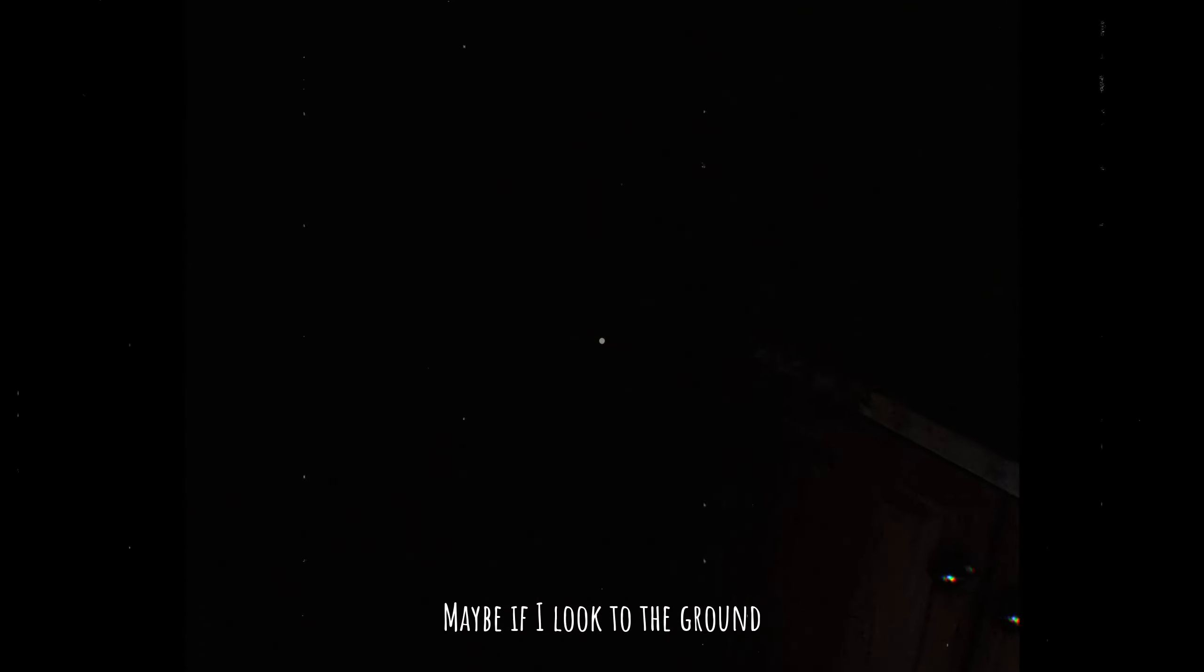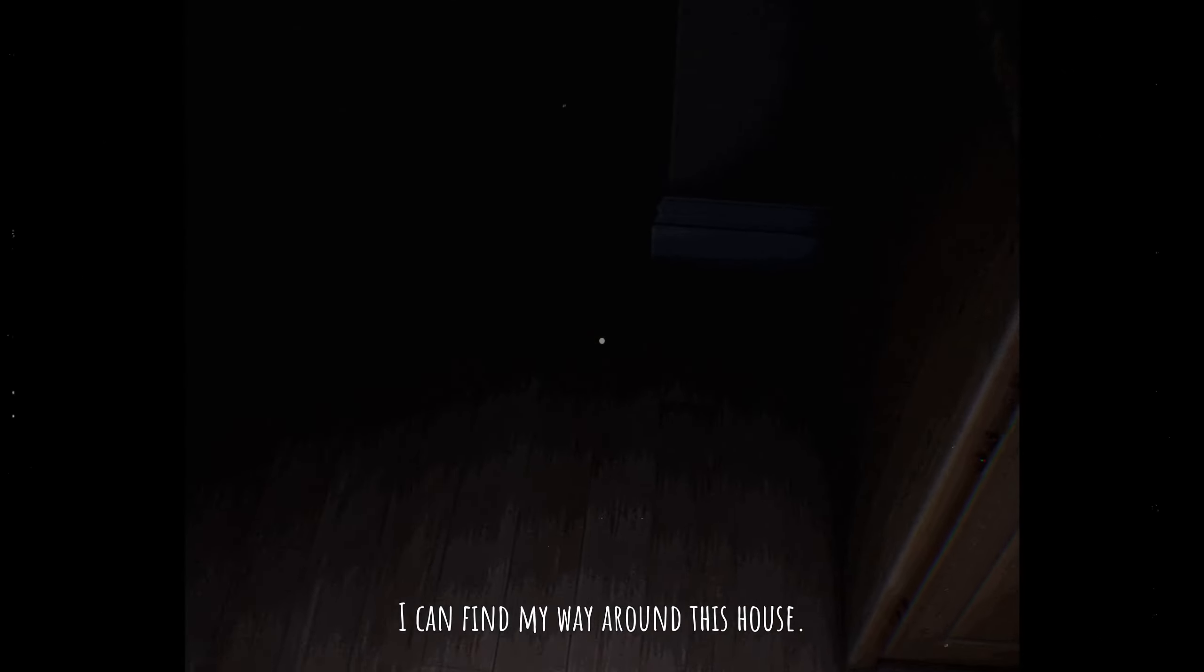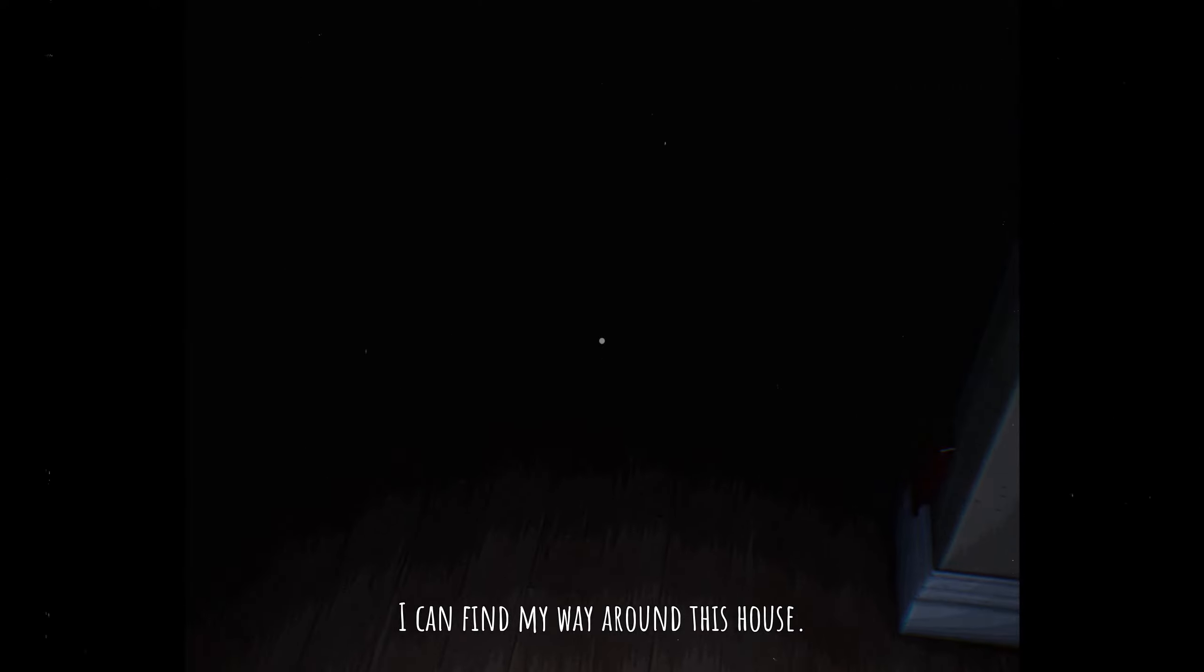Shit, I can't see anything. Hey kids! Ah, fuck. Maybe if I look to the ground I can find my way around this house.